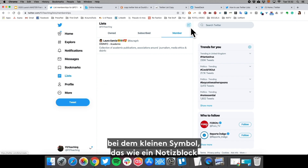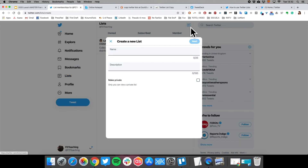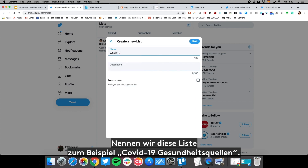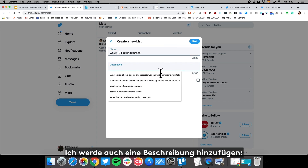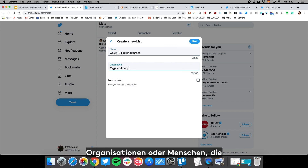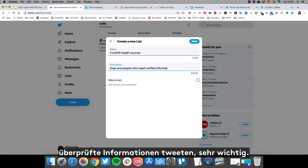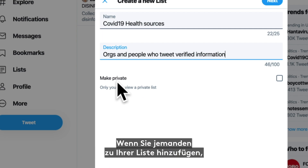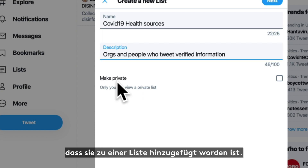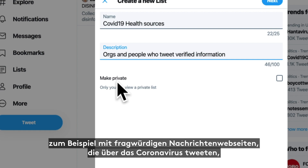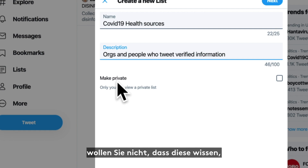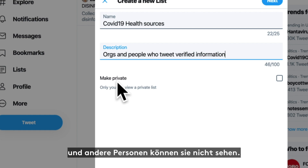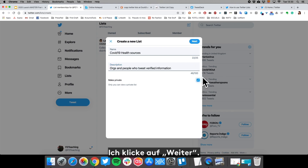To make a list, go to the top right-hand side and click the little icon that looks like a notepad with a little X, then click the plus button. This lets you create a new list — for example, let's call this 'COVID-19 health sources' and give it a description: 'orgs and people who tweet verified information.' If you make your Twitter list public, everyone can see it and anyone you add will get a notification. If you're monitoring shady news websites tweeting coronavirus disinformation, you might not want to tip them off. Making it private keeps it just for you, but then you can't share it. In this case, I'm going to make mine private.